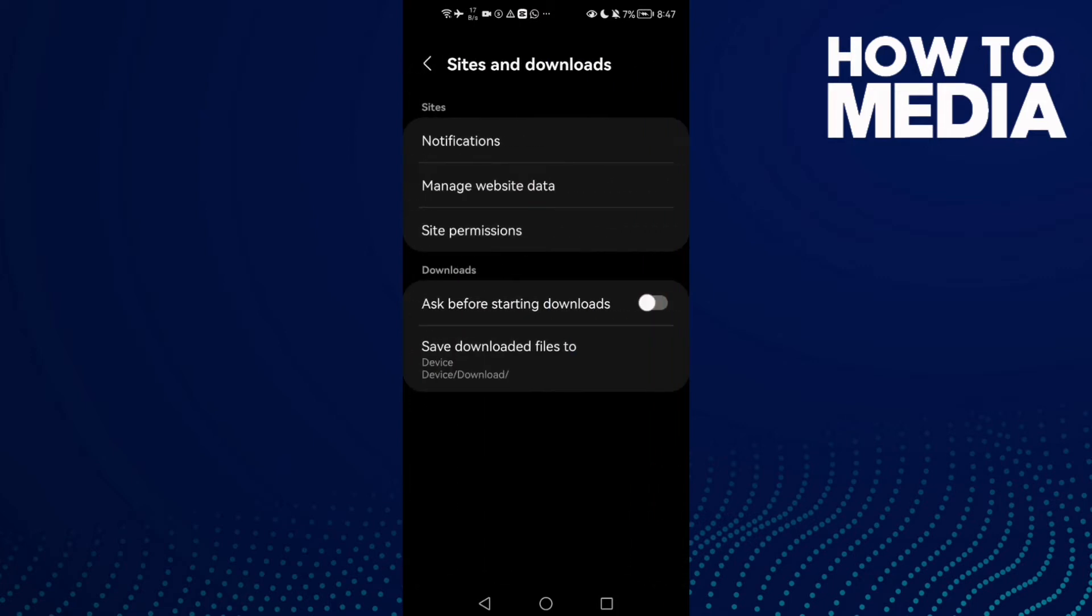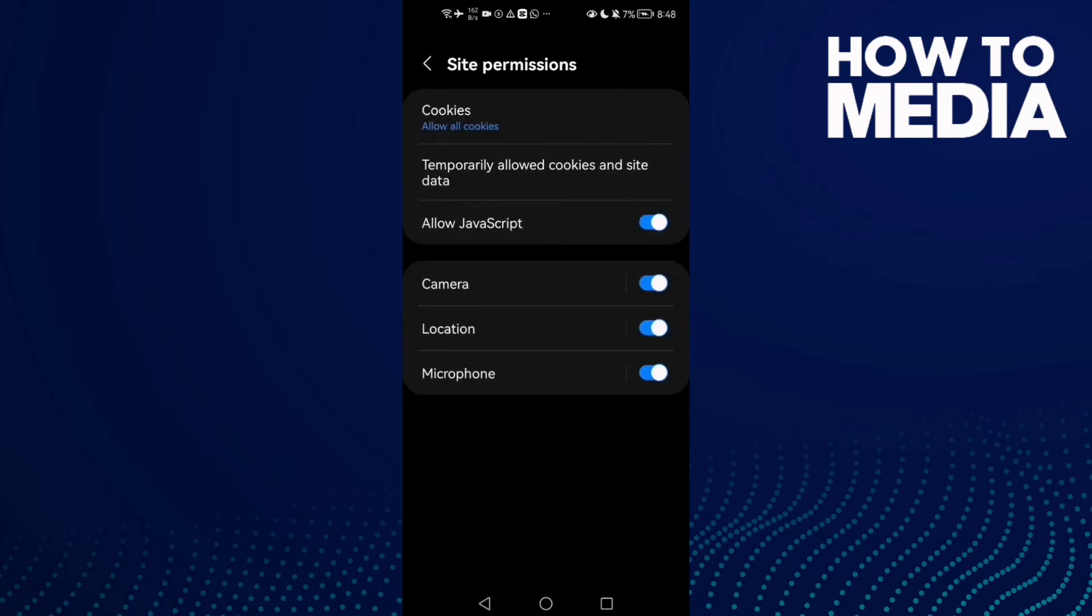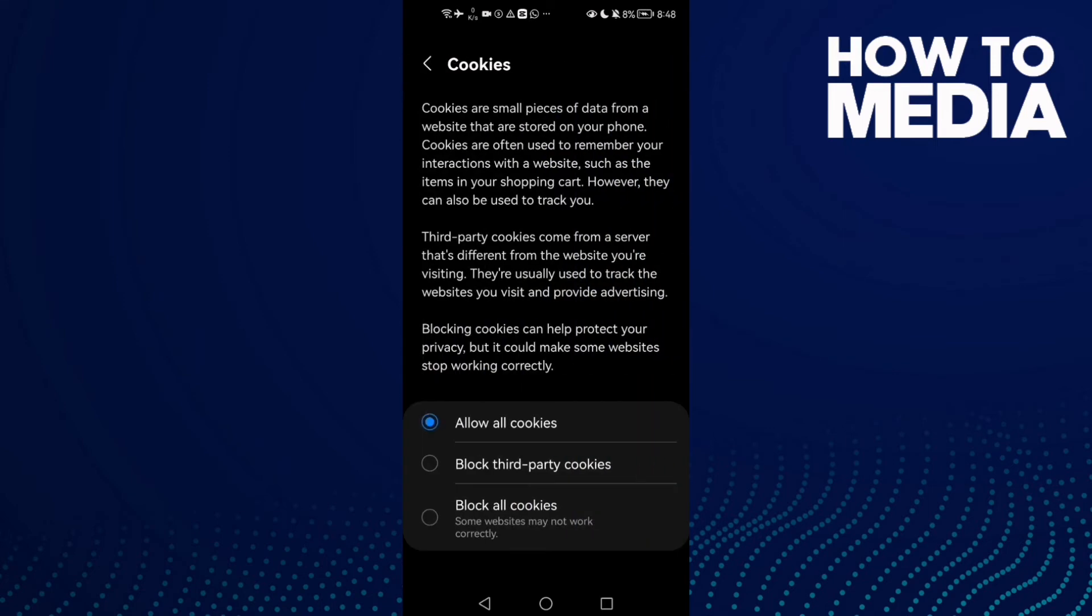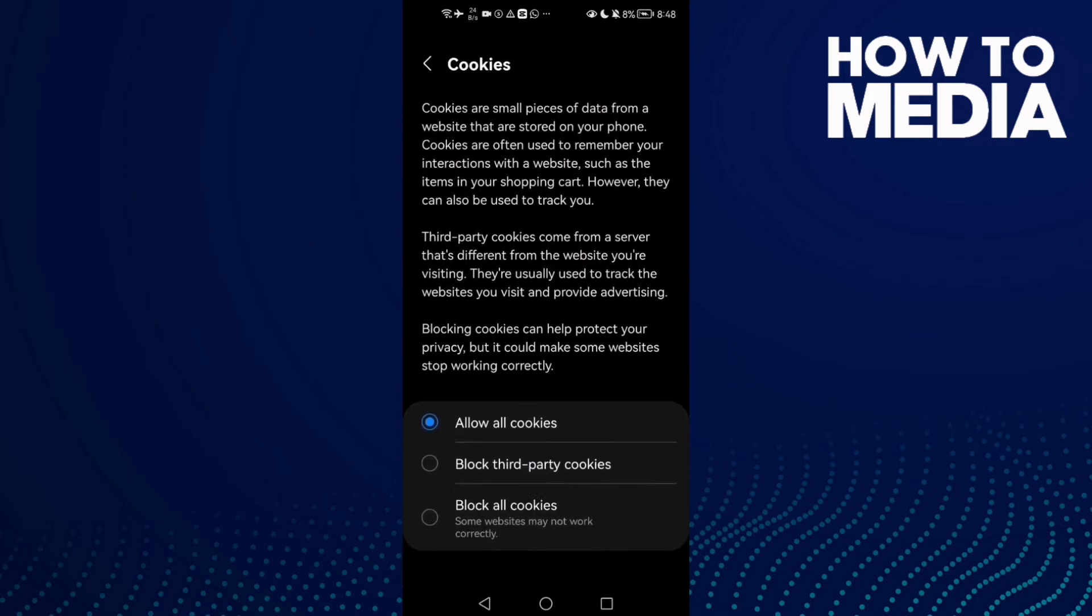Here you will find Cookies. Just click on it, and here you can manage cookies settings.